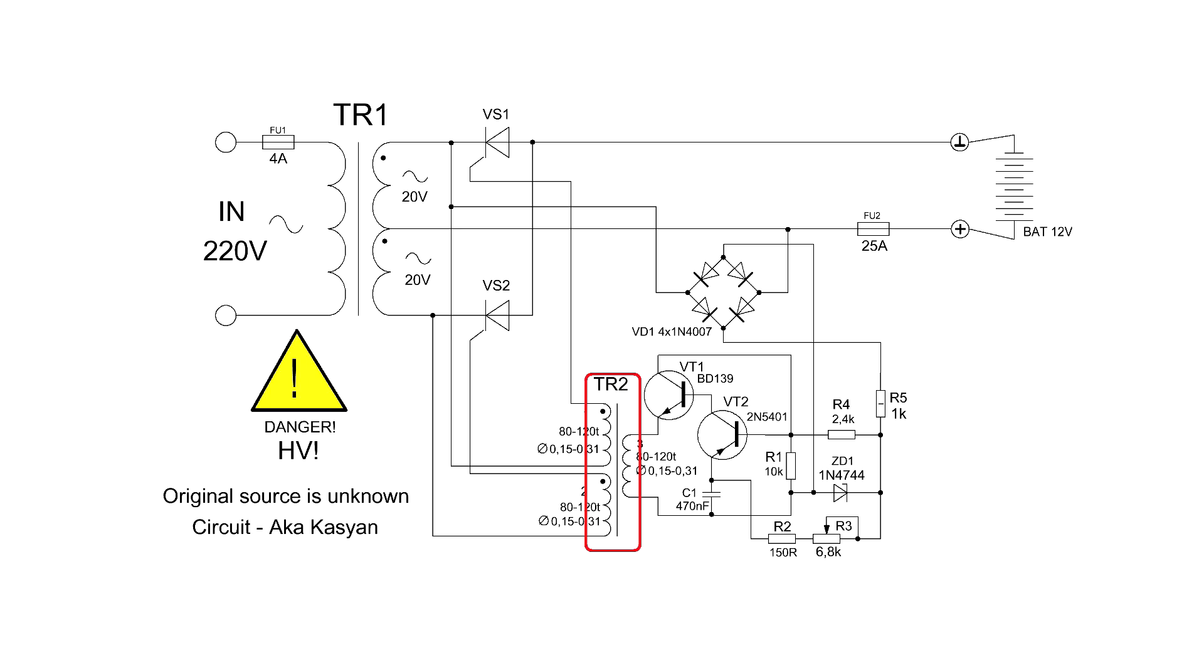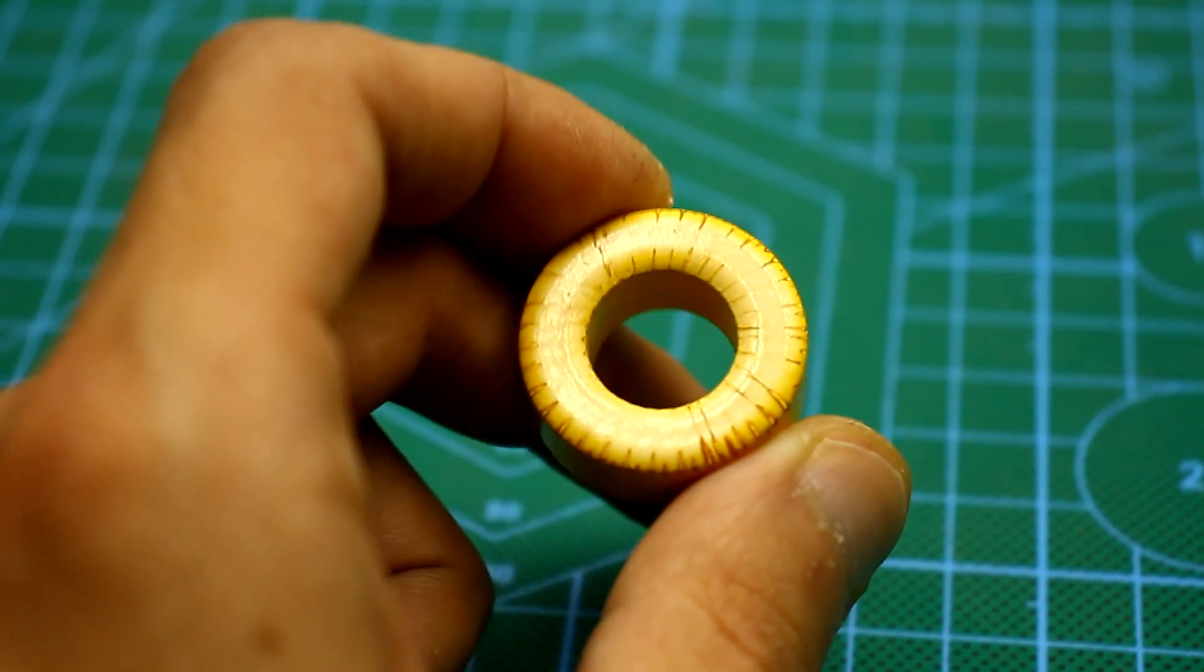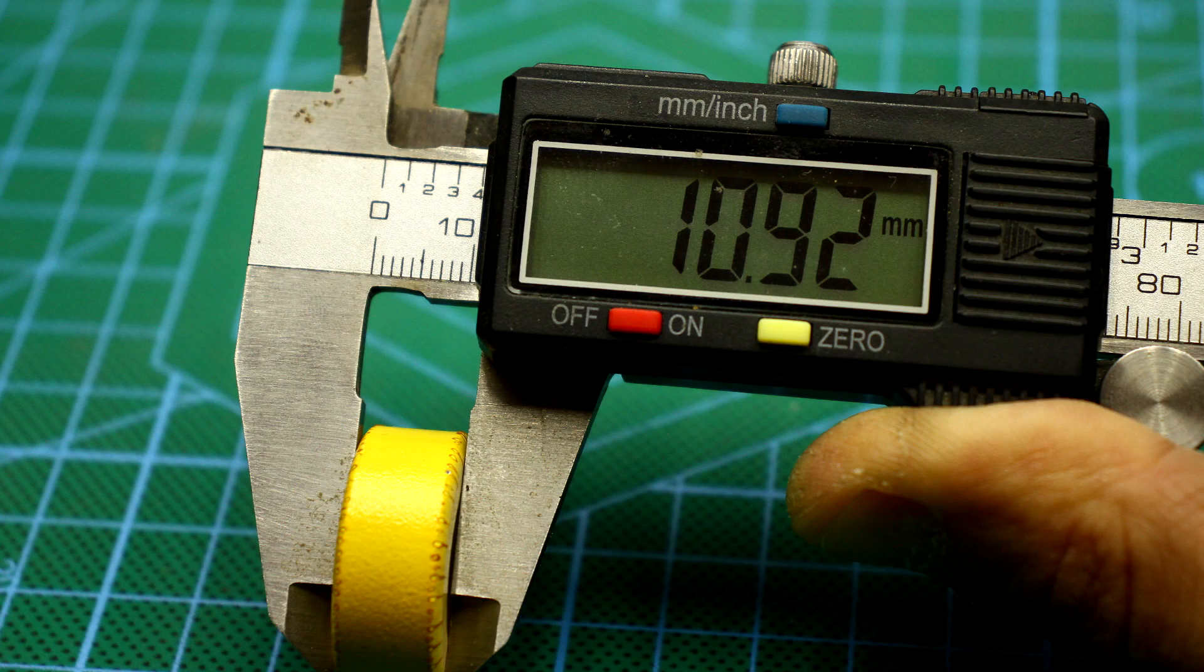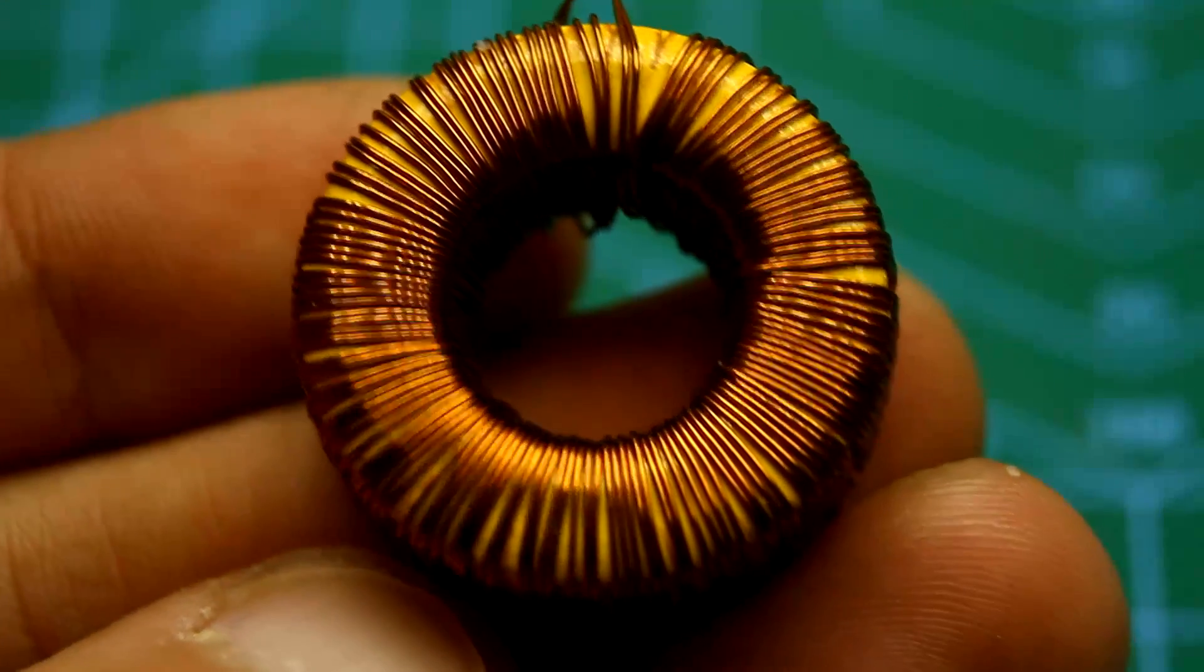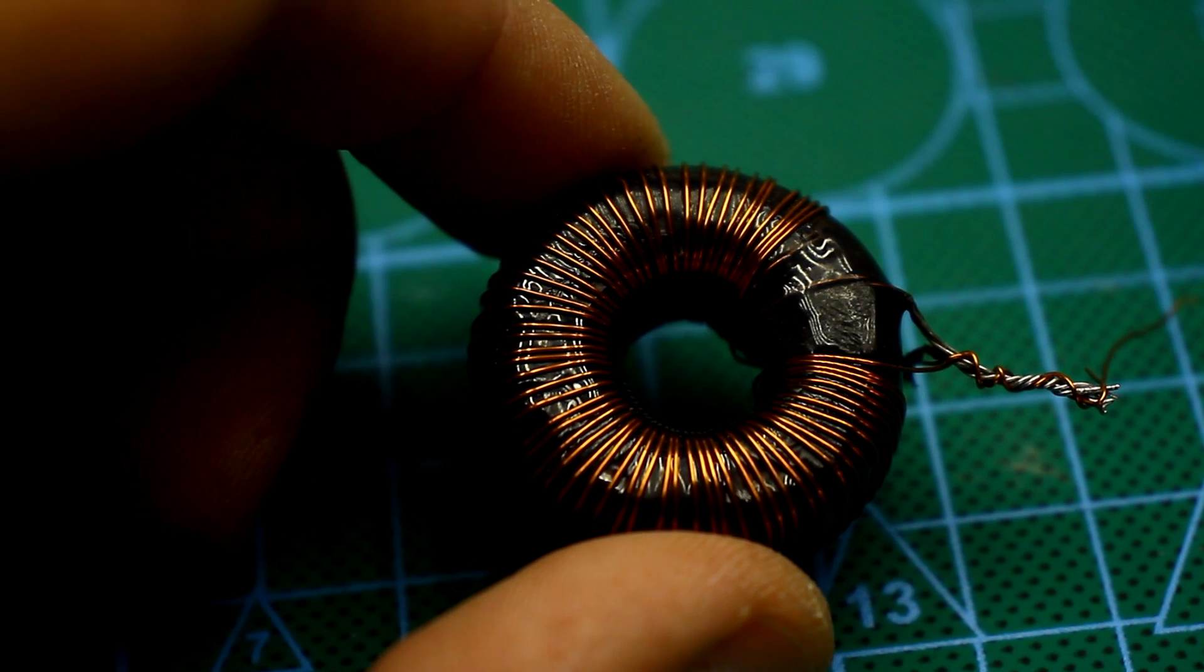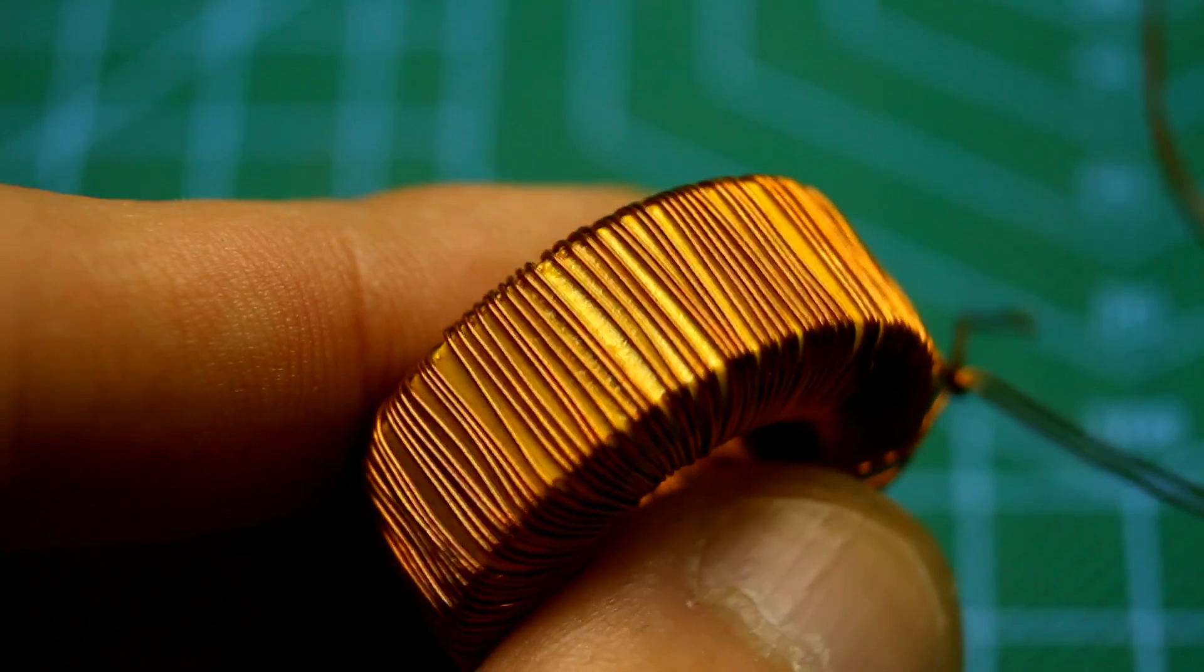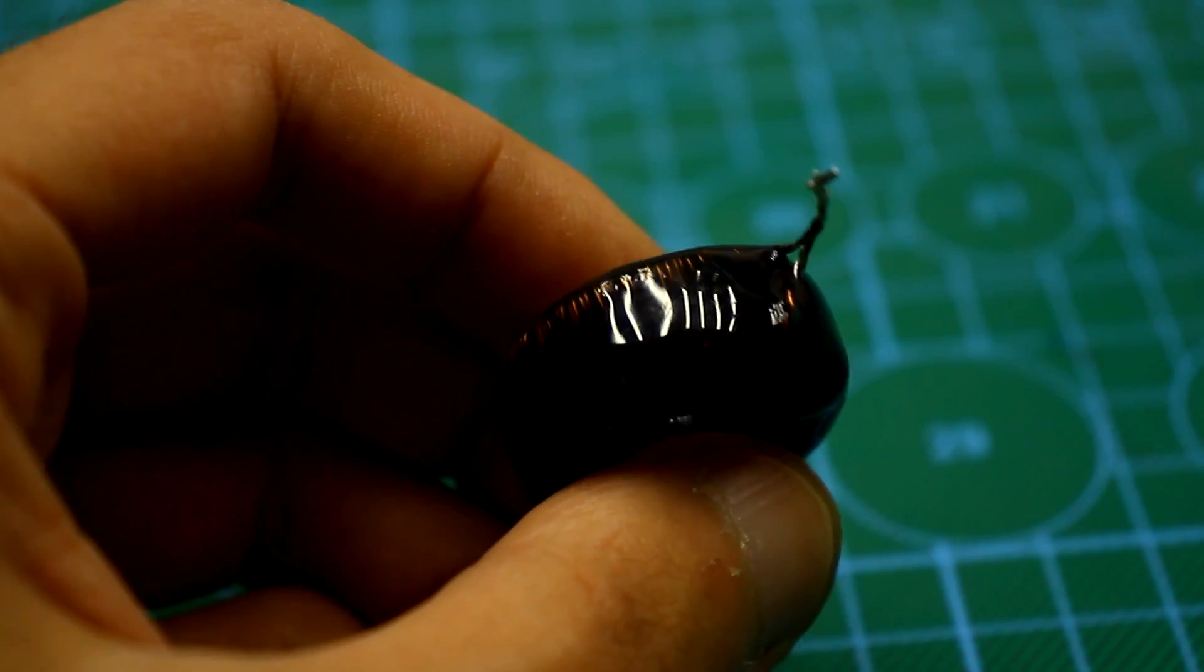My transformer is wound on a yellow-white ring from the group stabilization filter of a computer power supply. At the beginning, I reeled up the secondary windings - 2 by 90 turns with a wire of 0.31 mm. We must try to wind without overlaps, evenly stretching the turns around the ring. Above this, I reeled up another 90 turns - this is primary winding. I filled the control or secondary windings with epoxy and only then wound the primary one.